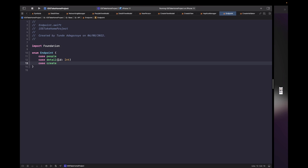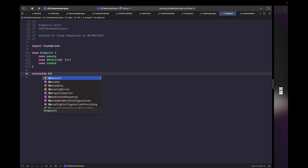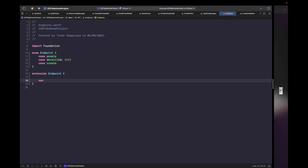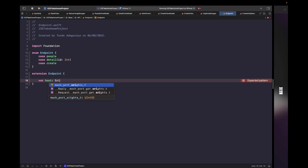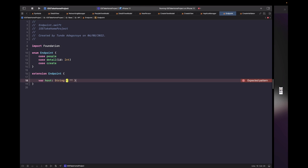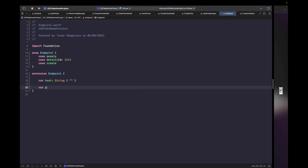For our people, detail, and create cases — you can see that for detail we actually have an associated value. That's because the endpoint requires an ID within the path, which is why we need to pass in the ID via the associated value. Now we need to manage our API's base URLs and paths for each case, so let's create an extension on our endpoint.